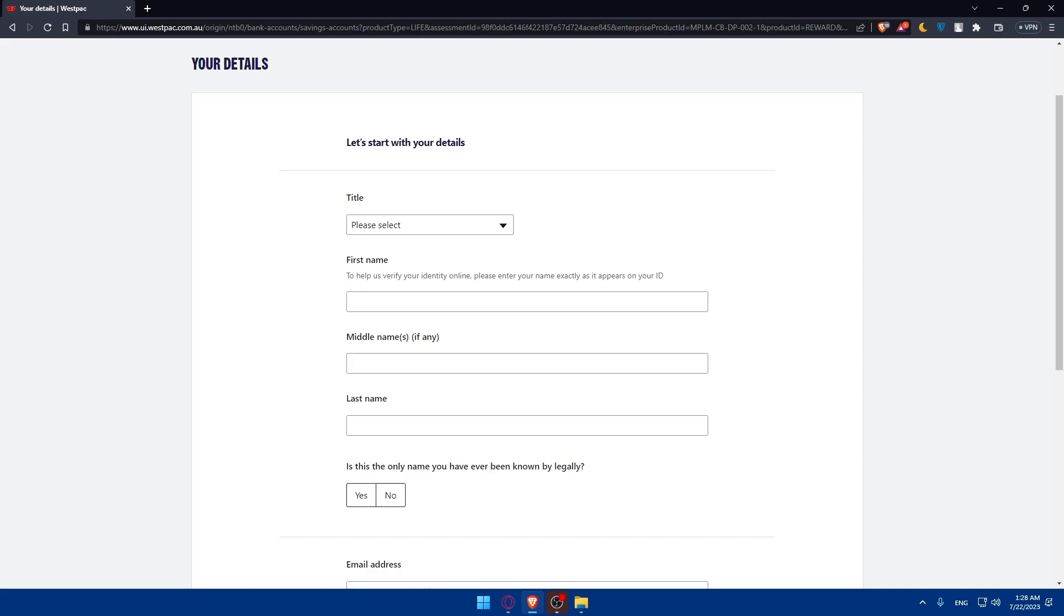If you already have a checking account and are trying to open a saving account, just choose yes, I am a customer here. And this will prevent you from entering your personal information and a lot of other information, so you will not waste time.